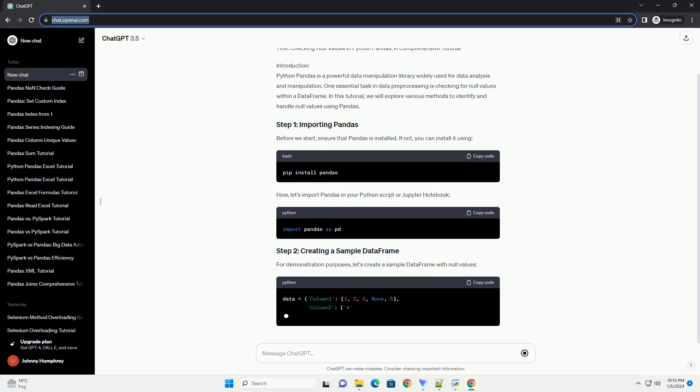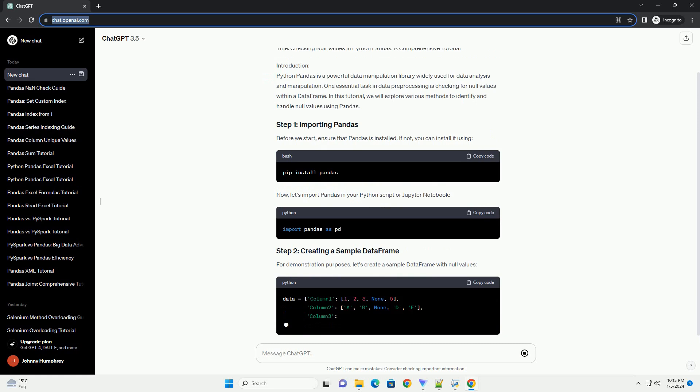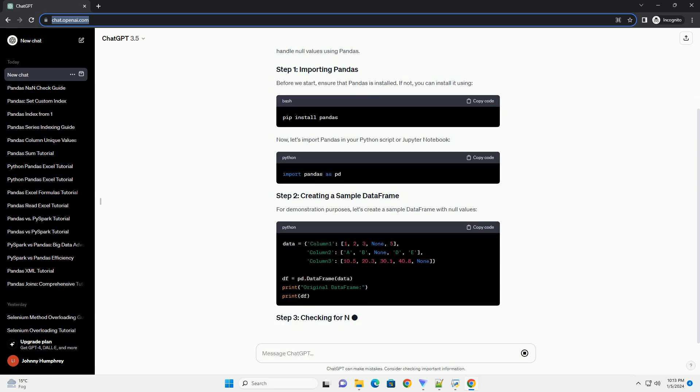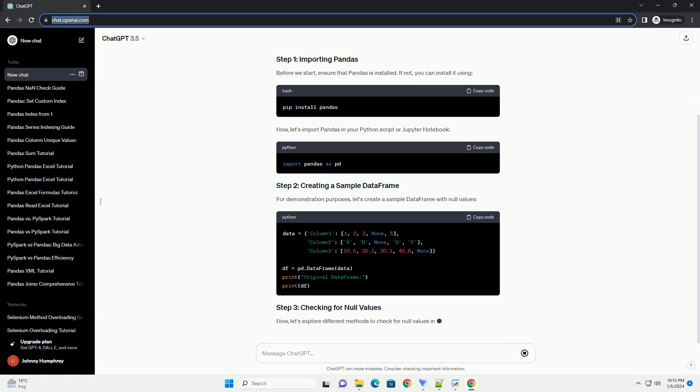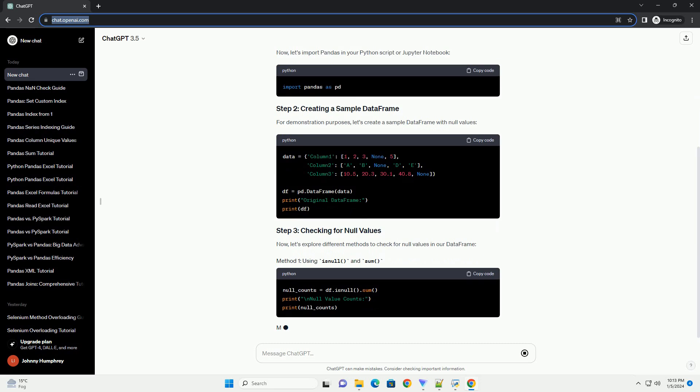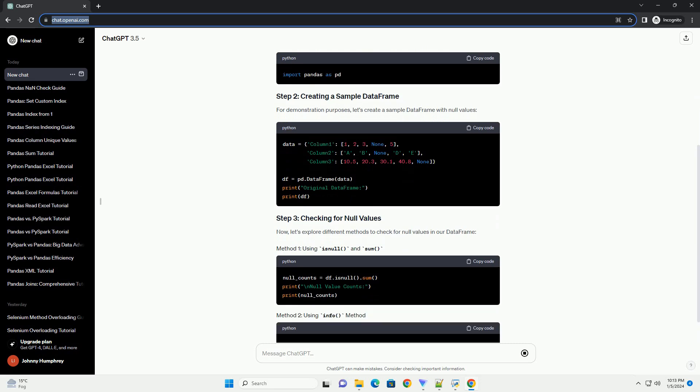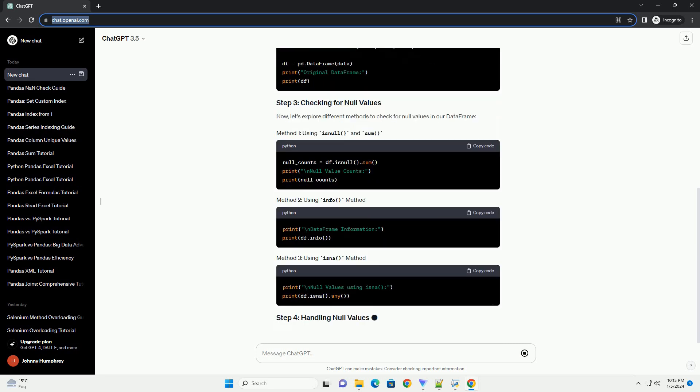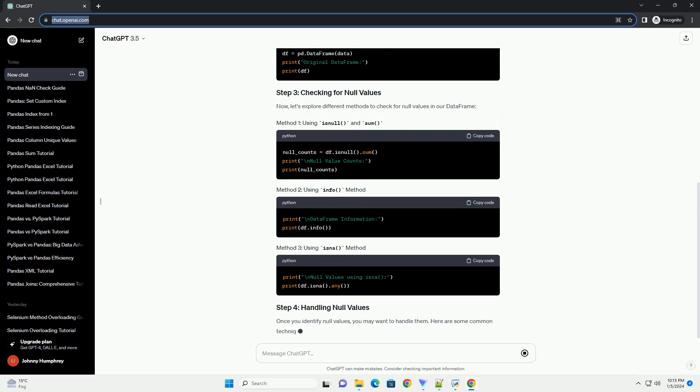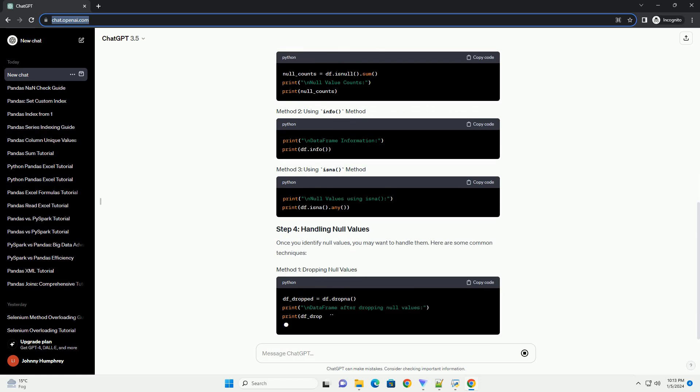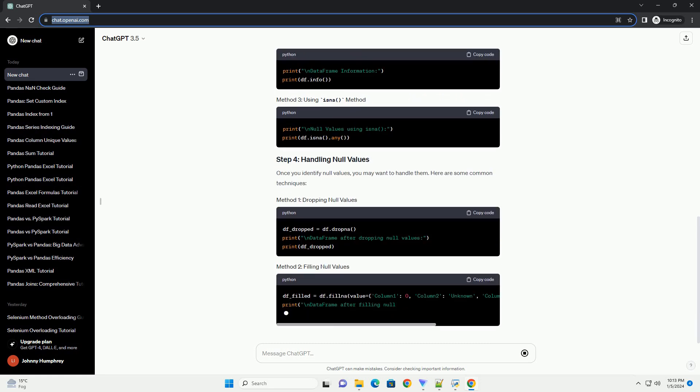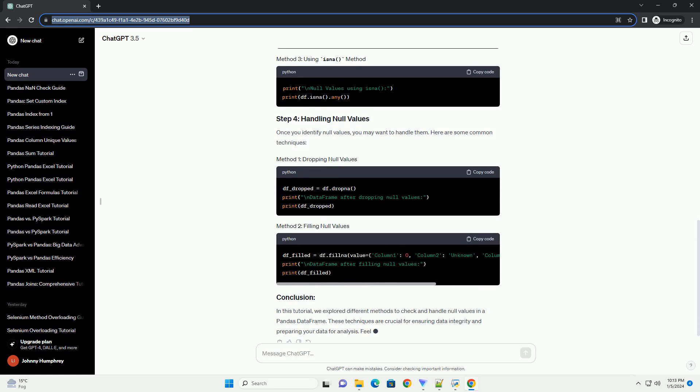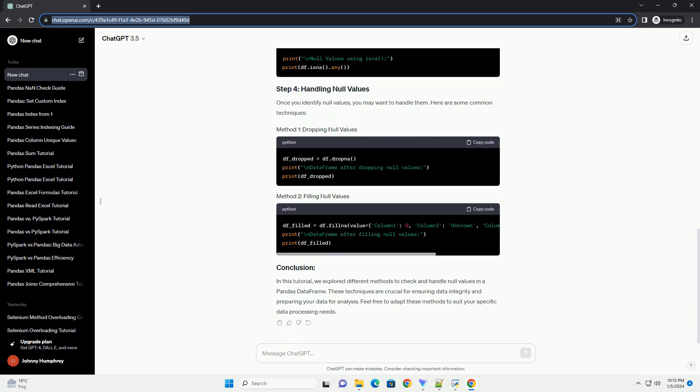Introduction: Python Pandas is a powerful data manipulation library widely used for data analysis and manipulation. One essential task in data preprocessing is checking for null values within a data frame. In this tutorial, we will explore various methods to identify and handle null values using pandas.